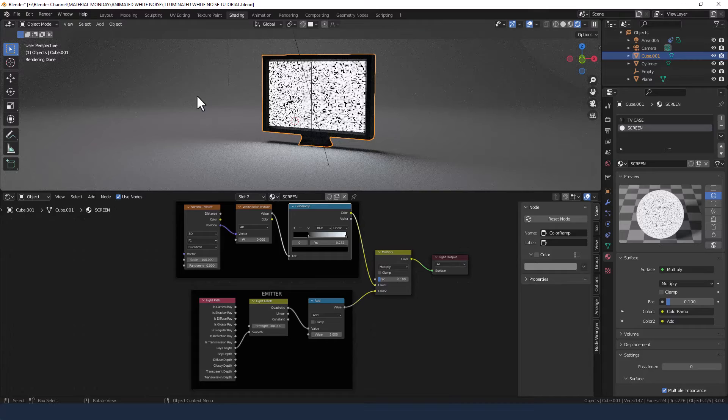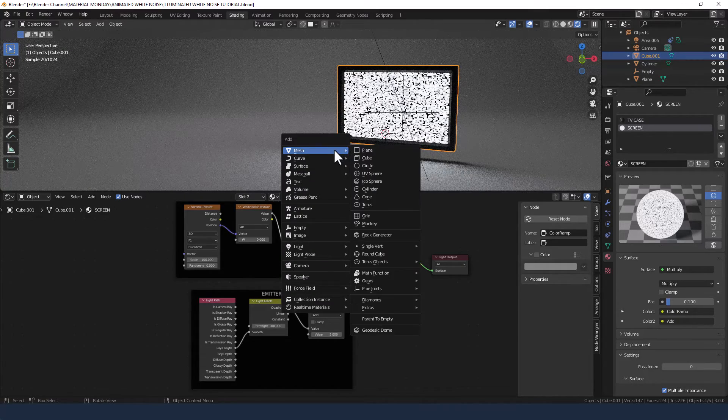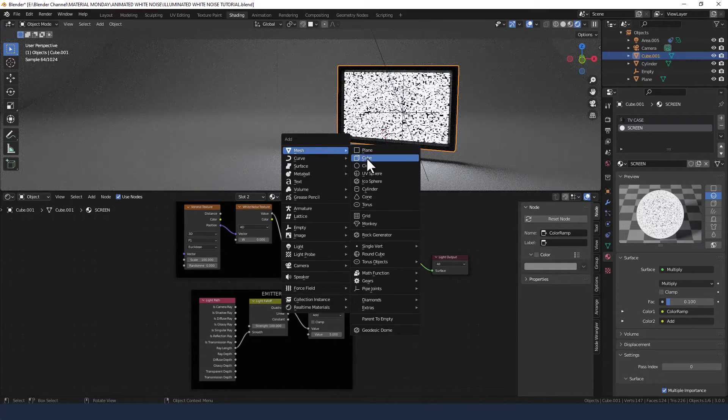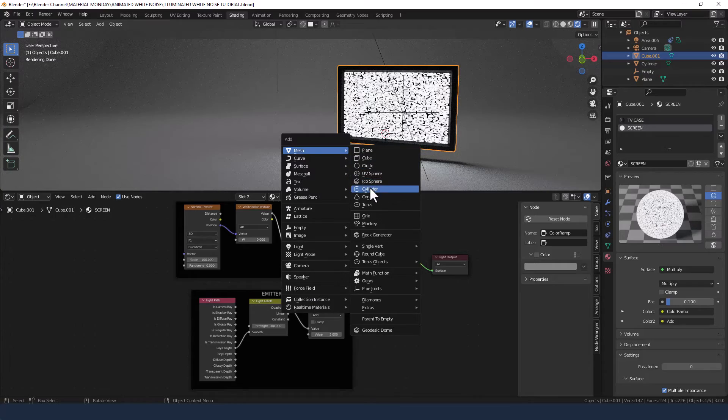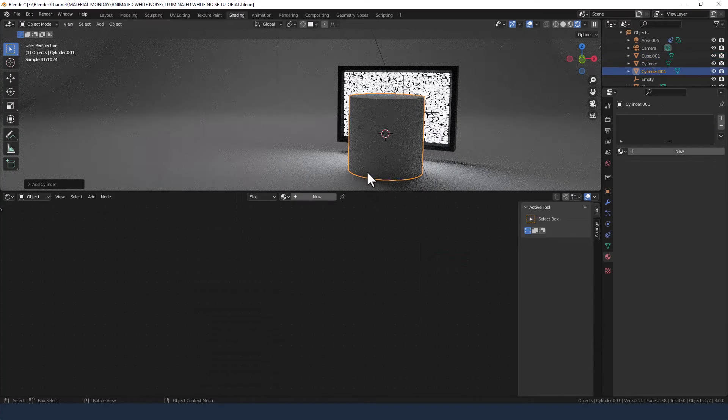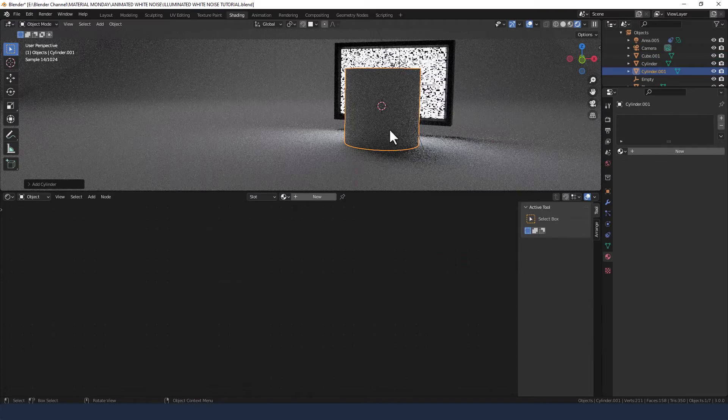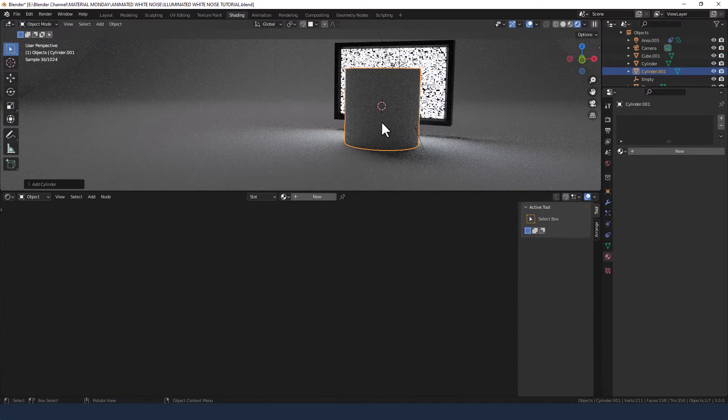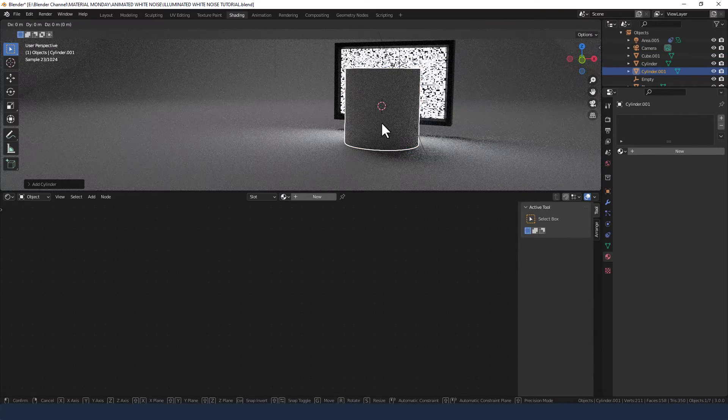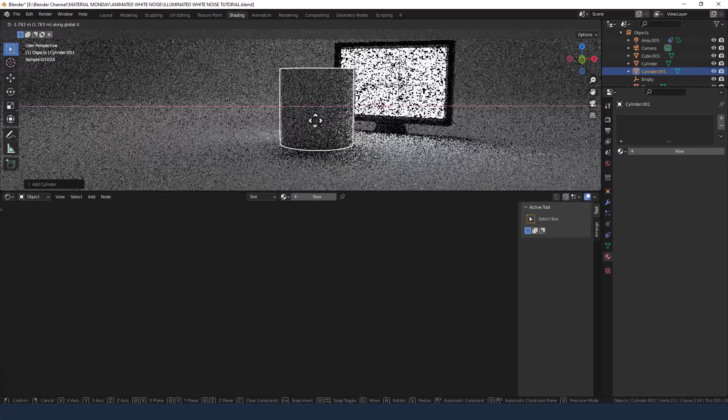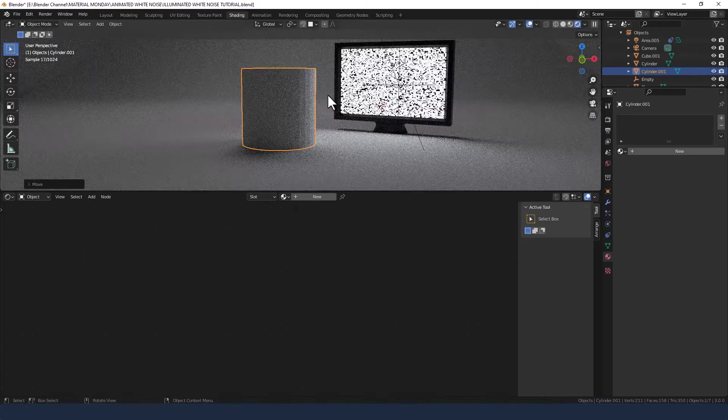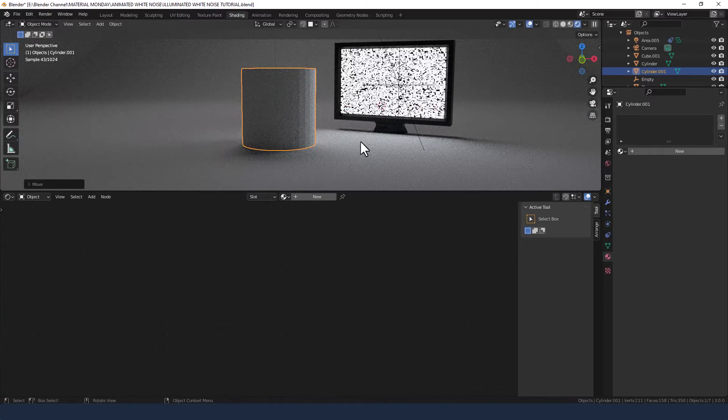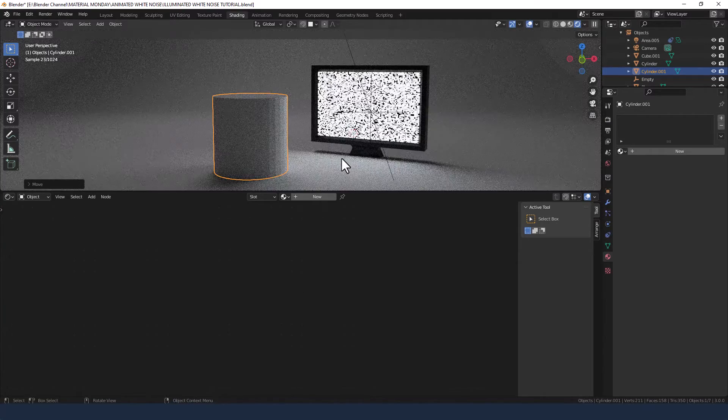So basically any objects that are in front of it. Let's just add one. Let's add a cylinder. The cylinder basically blocks the light from the screen and also catches the light from the screen. So that's brilliant.